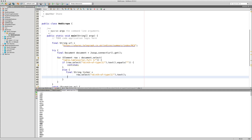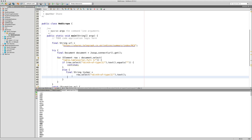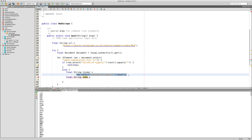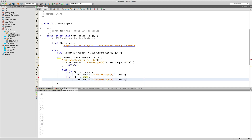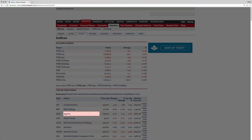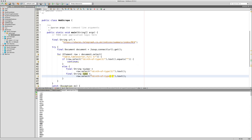Now get the name. It's likely `nth-of-type(2)`, so write: `String name = row.select("td:nth-of-type(2)").text()`. Double-check with uBlock and yes, nth-of-type(2) gives us the company name. That's confirmed and working.